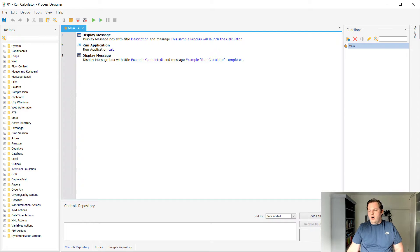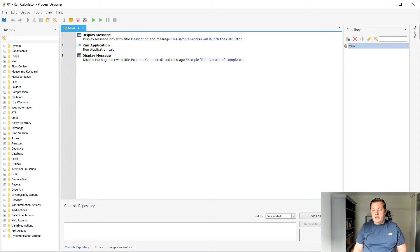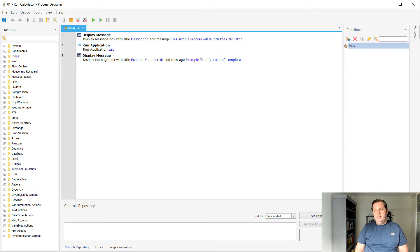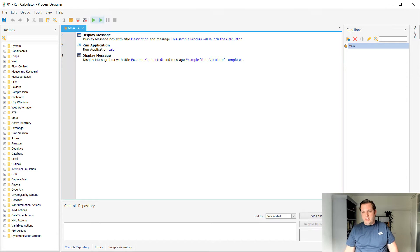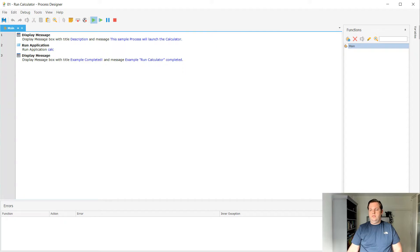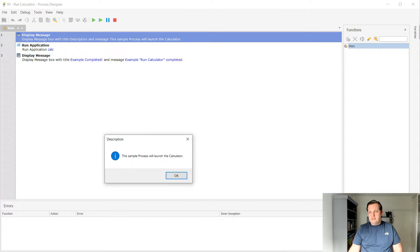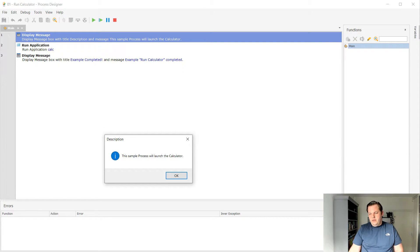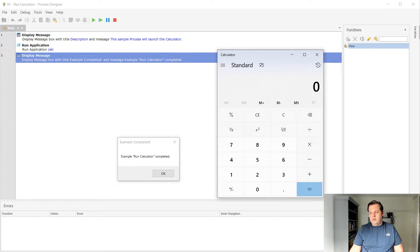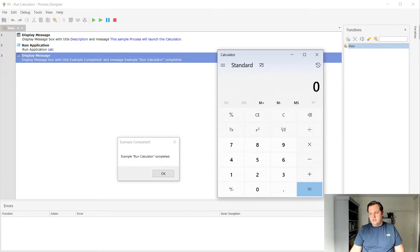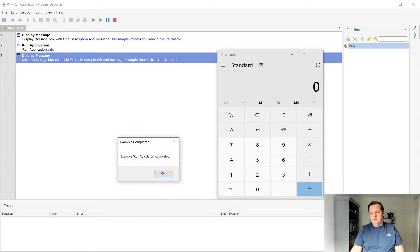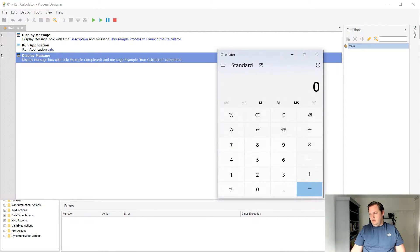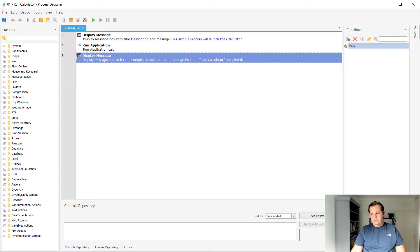When you open this run calculator process you can see that there's only three actions. There's a display message, there's a run application action, and then there's another display message action. These three steps when I run them you will see what happens here. So let's select start and you can see that there's a message here, a message box with the description and the sample process will launch the calculator which is also in here as the description. It has an OK button so when I select OK it will open the application and it will also show another message box. And the message box has example completed and the description is example run calculator completed. It also has an OK button so let's close this down and see what we can change here.